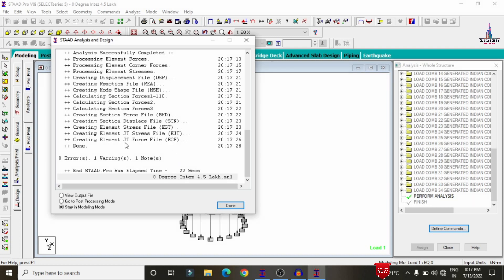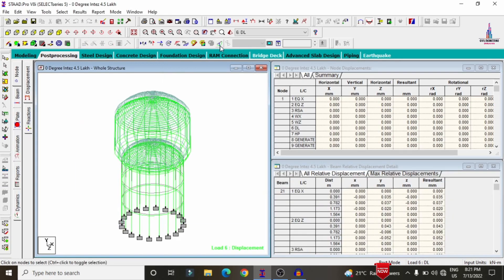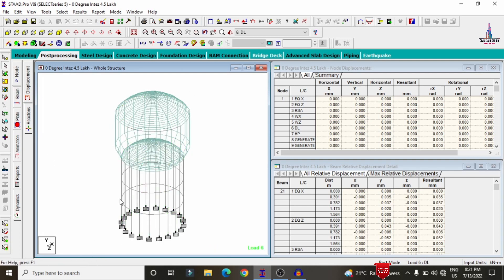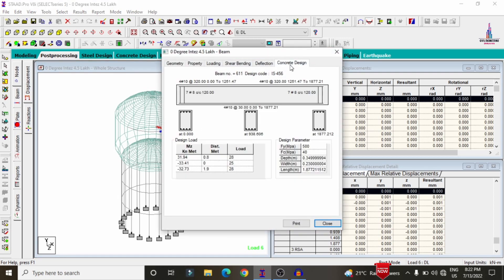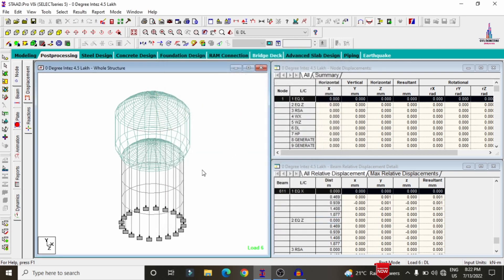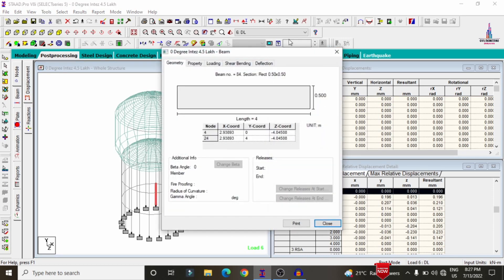The model is obtained with zero errors. Go to Post Processing Mode, click Done, apply your load cases, and click OK. Deselect the deflection diagram and select the beam option. Double-click on a beam and click Concrete Design. For this ring beam, it requires approximately four bars of 10 mm diameter at the top reinforcement section and four bars of 10 mm diameter at the bottom reinforcement section.